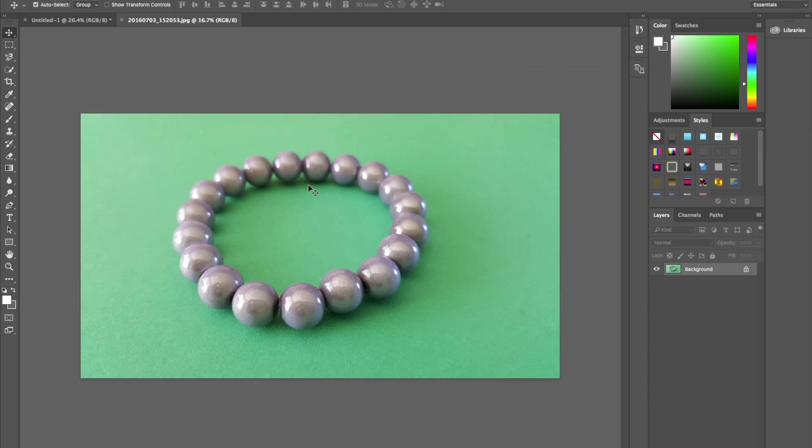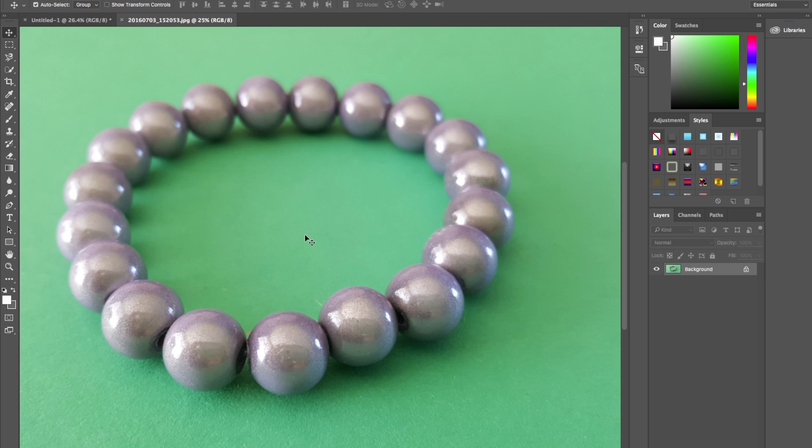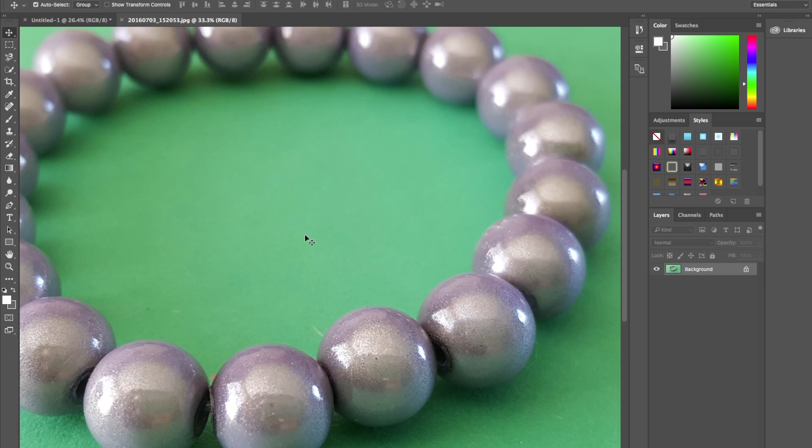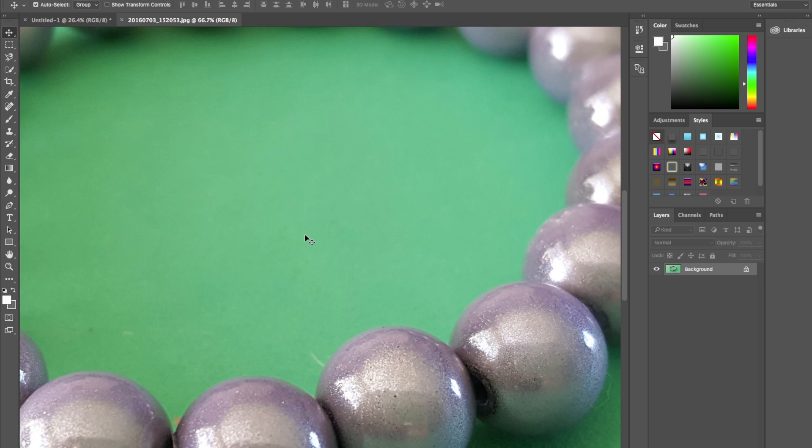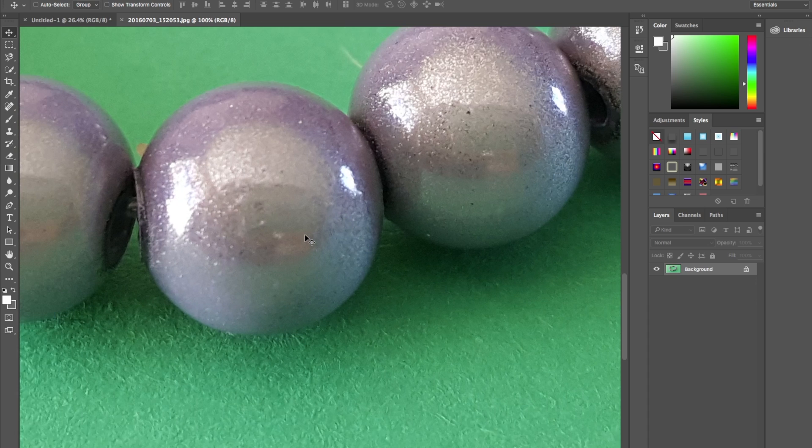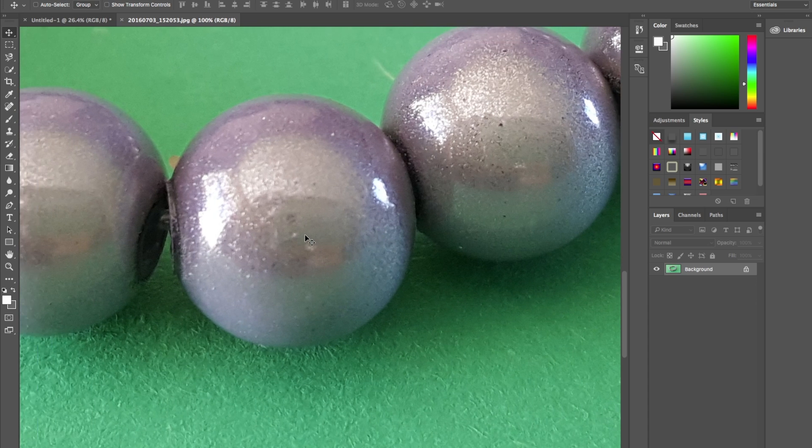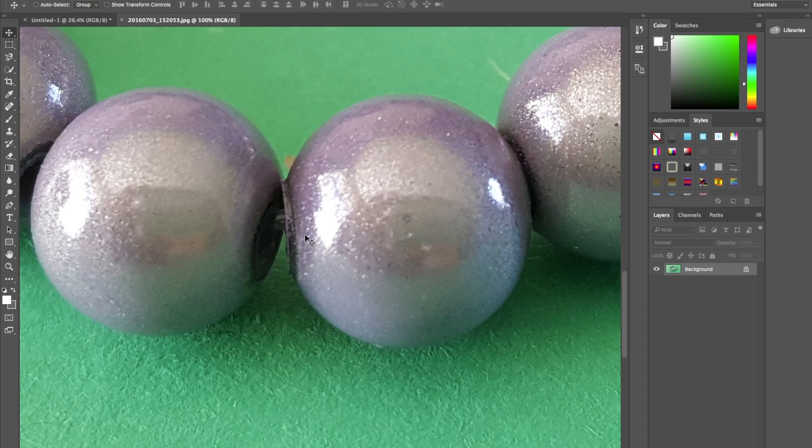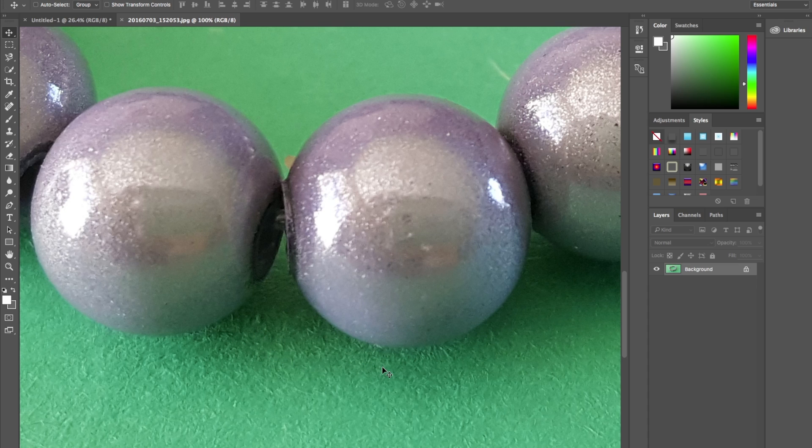I'm just going to zoom in to 100% to show you something. So this is 100%, quality actually isn't that bad blown up. But more importantly I want you to see these fibers on this card. This is very important.